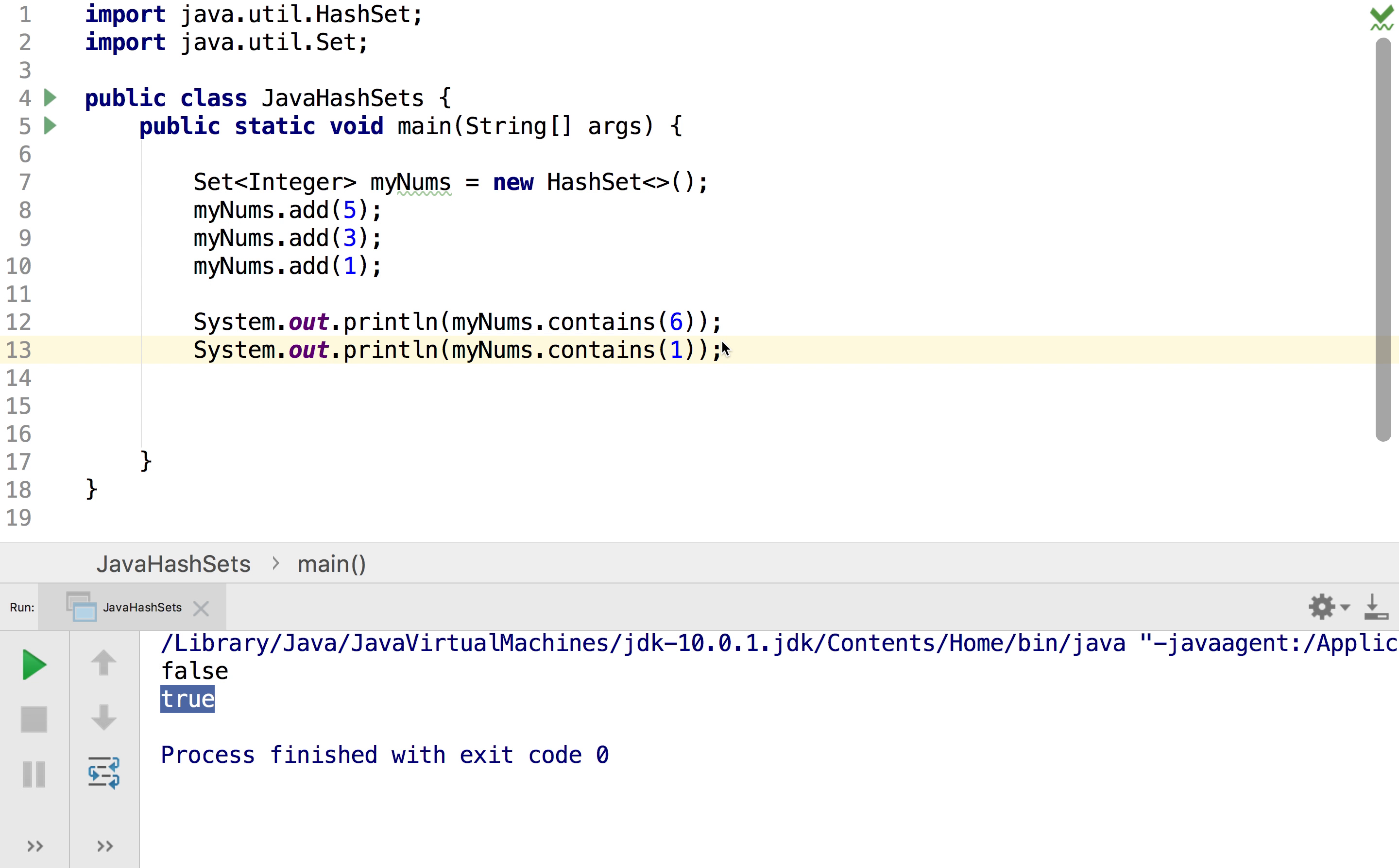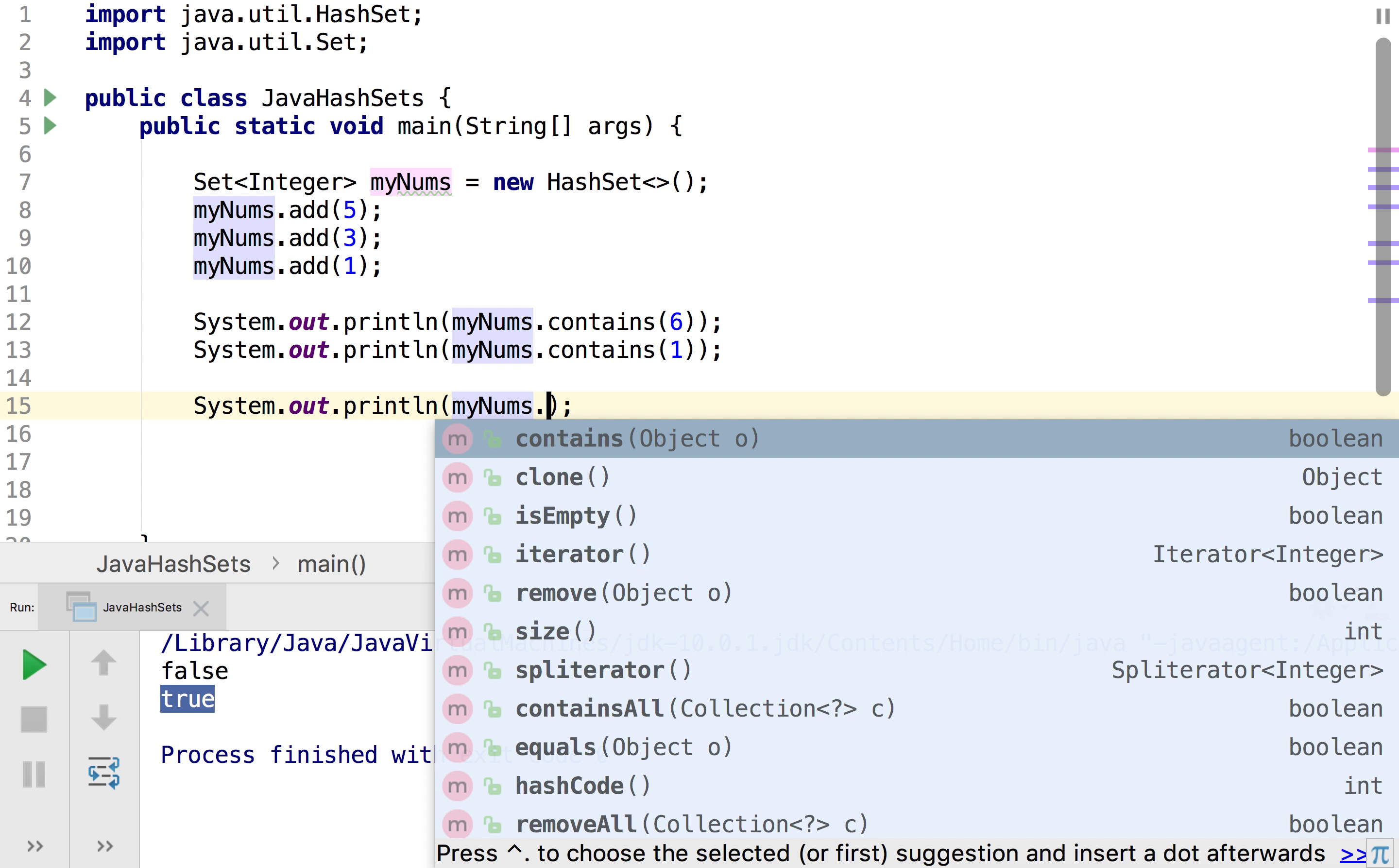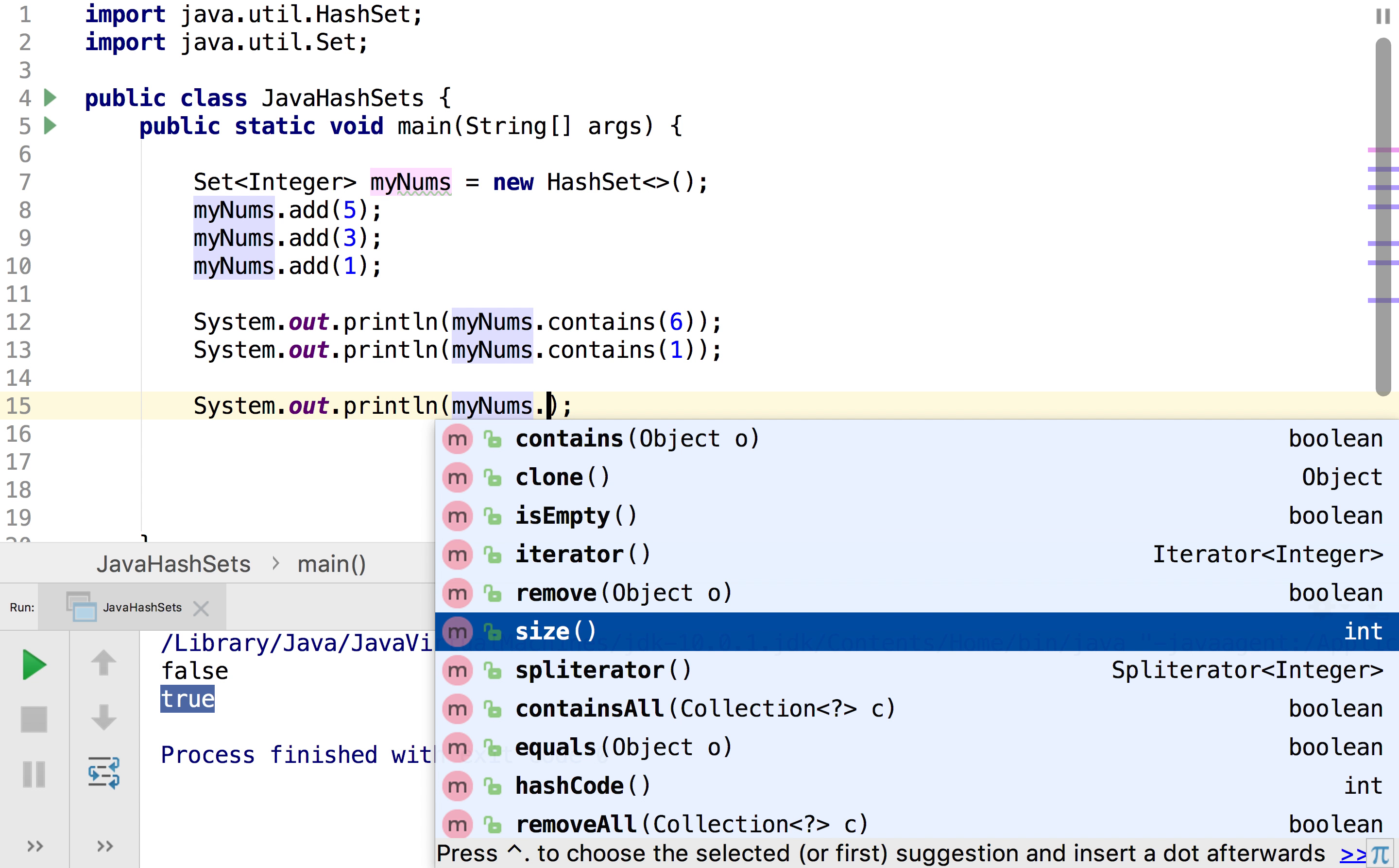And now something else that we'll probably have to do quite often is check the size of our set and so that's actually not too hard. It's quite similar to how we do the other methods and what we would do is just do myNums, so the name of our set, dot and then size.